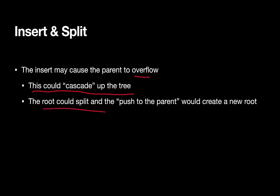And eventually we have to split the root. And if we push a node out of it to the parent, there's no parent above the root. So that's where we would create our new root. So with that, let's go ahead and try a couple of example problems.